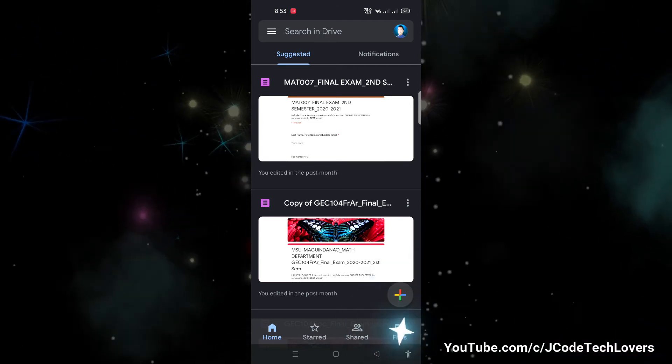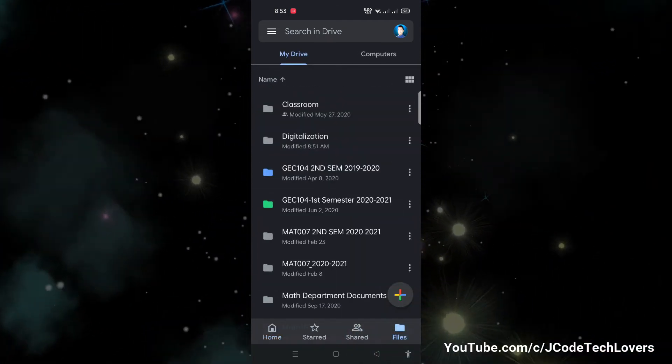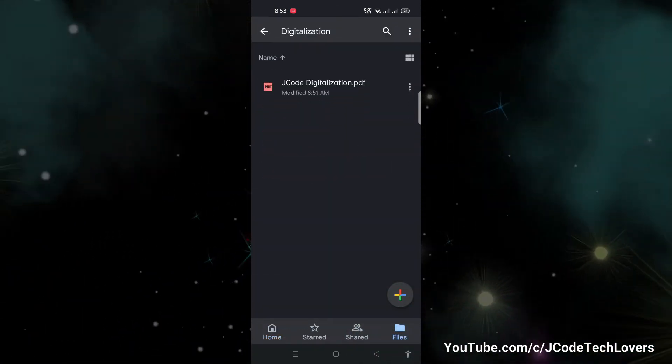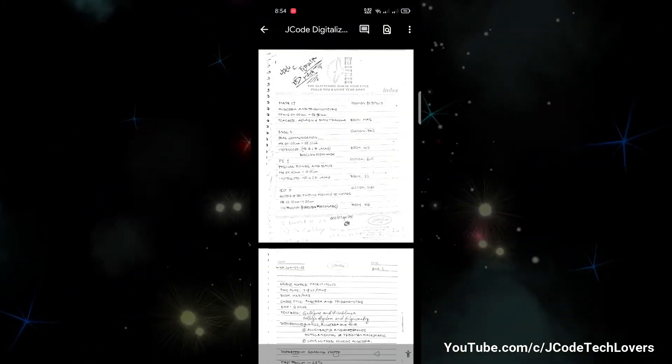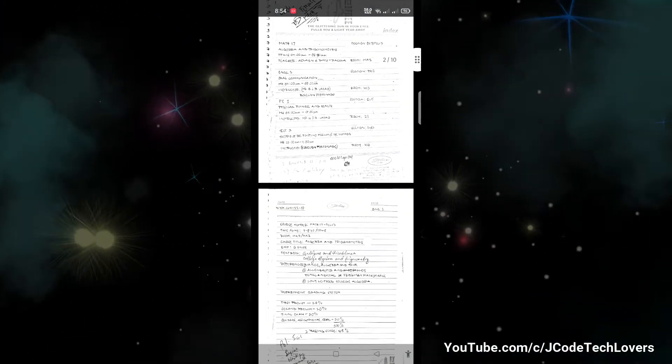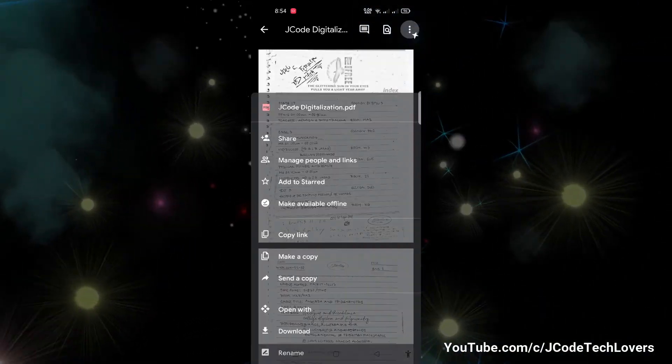To find the PDF file that you have just scanned, tap the files button on the right side below and choose the folder where you saved your documents. There you are, you have access to your documents and can retrieve them anytime.